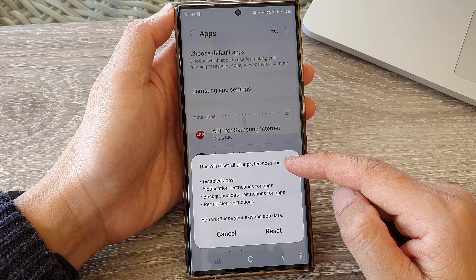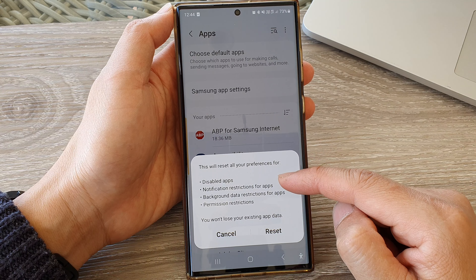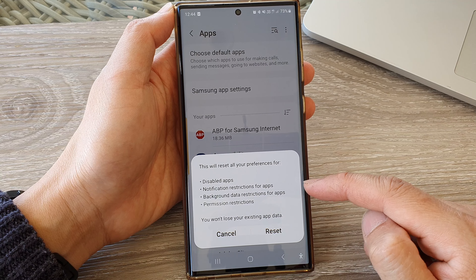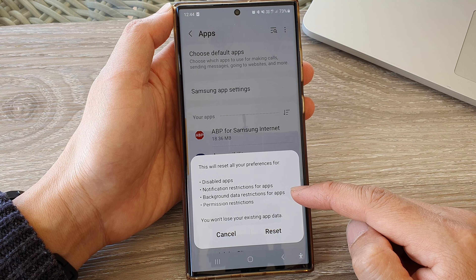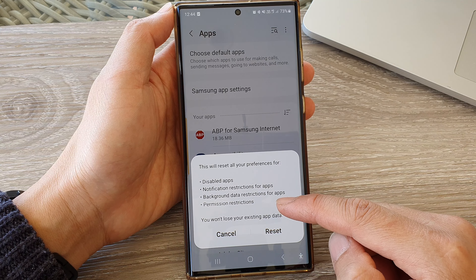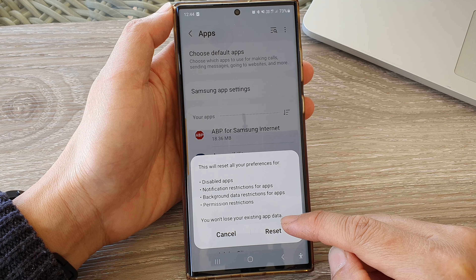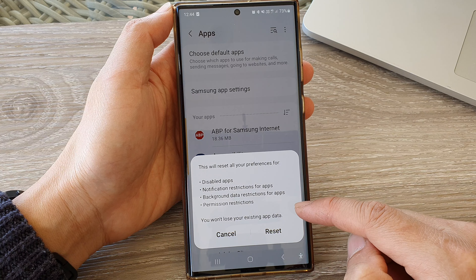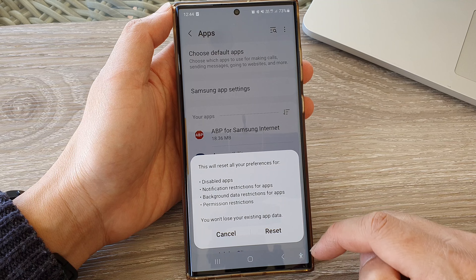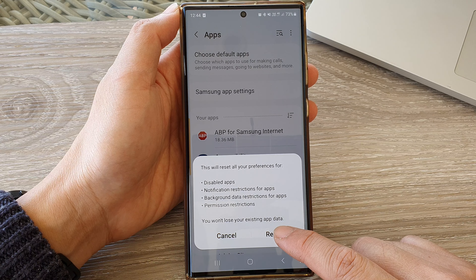Now this will reset all your preferences for disabled apps, notification restrictions for apps, background data restrictions for apps, and permission restrictions. You won't lose any of your existing app data. Now tap on the reset button from the pop-up to proceed.